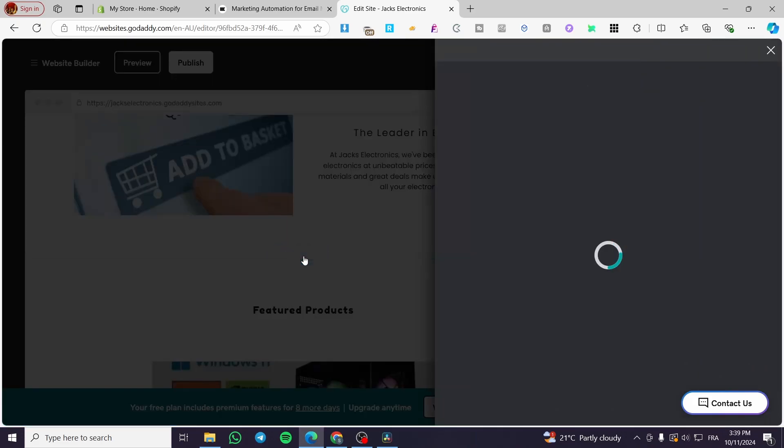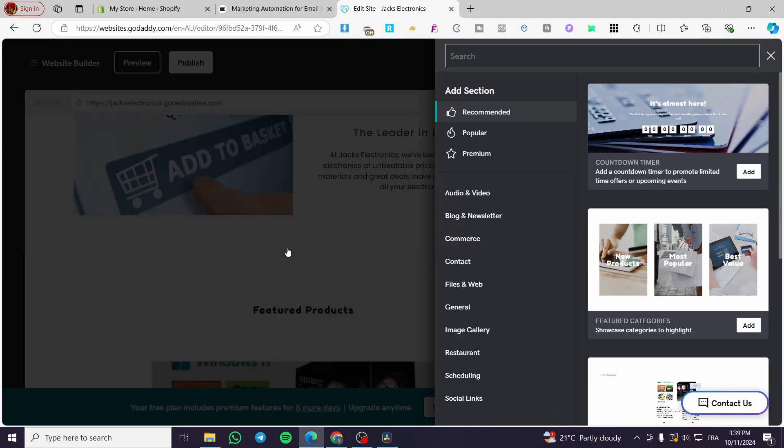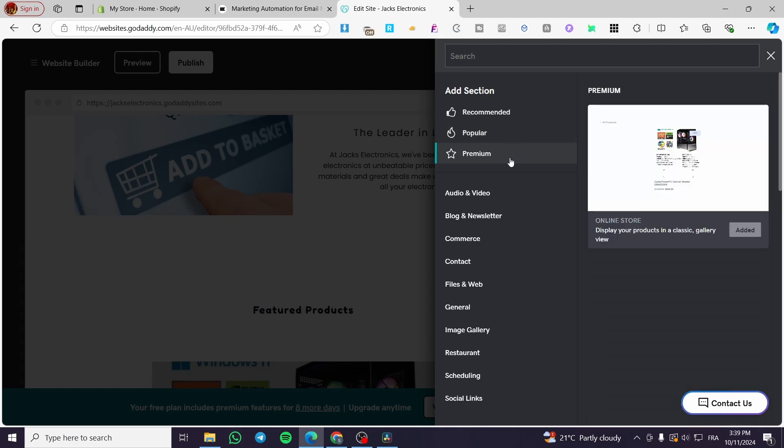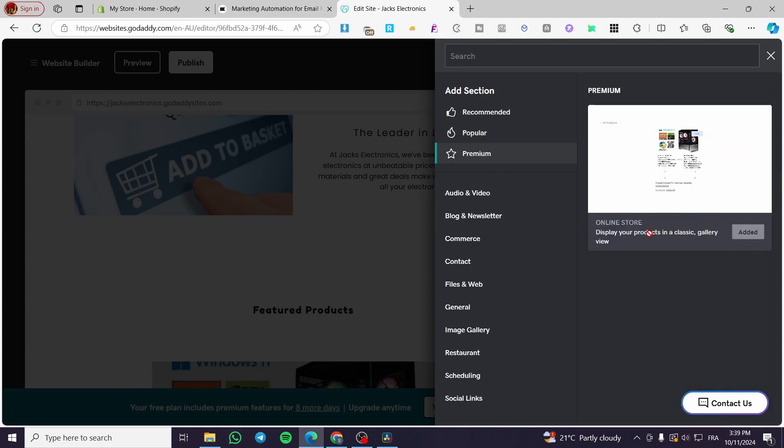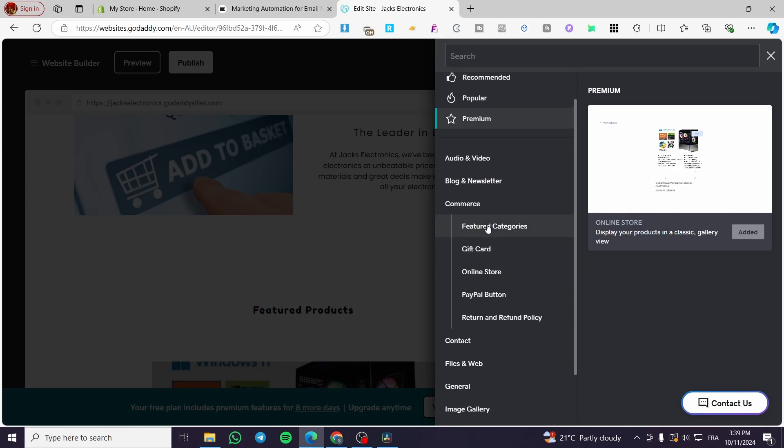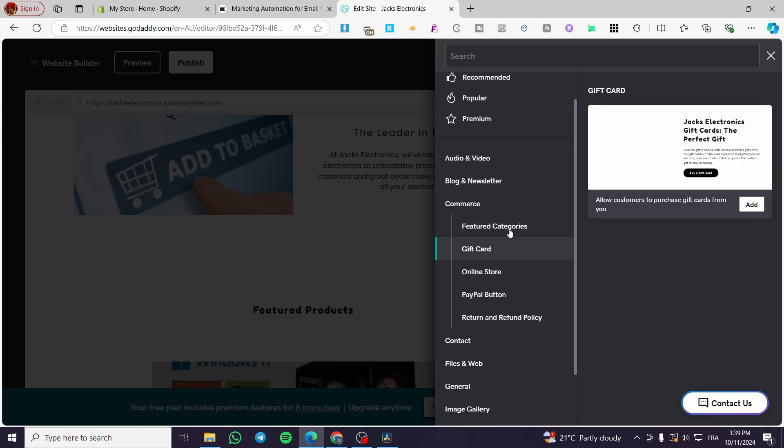Then you are going to see all of the different elements from here. We have some popular, some premium ones which is the online store. Some audio and videos, blogs, commerce. You can see here.